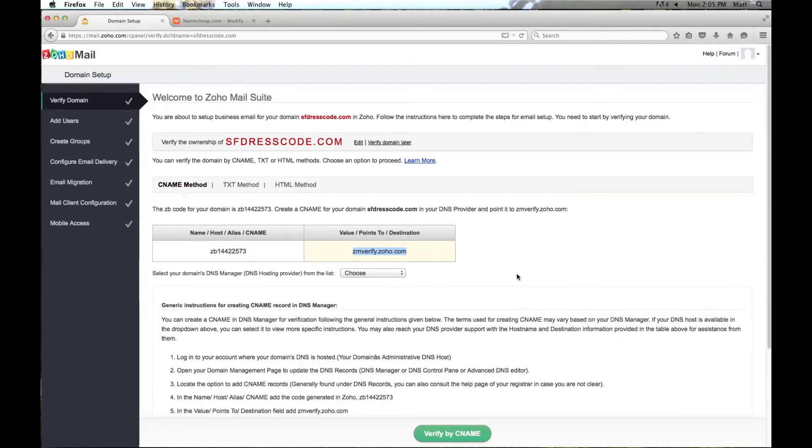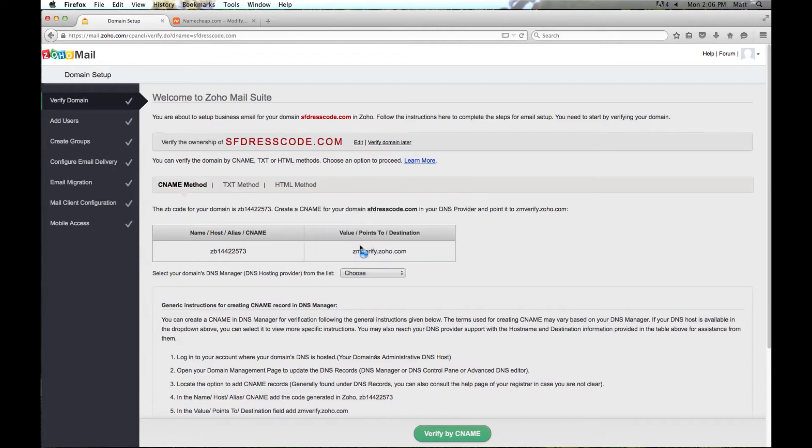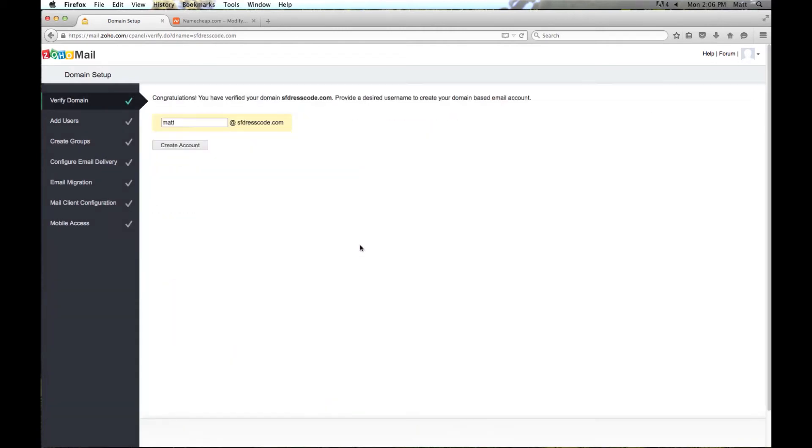Okay, so a little bit of time has gone by and now we can verify the CNAME and it just says congratulations, it has been verified and yes I want to create matt@sfdresscode.com. So I will go ahead and click create account.